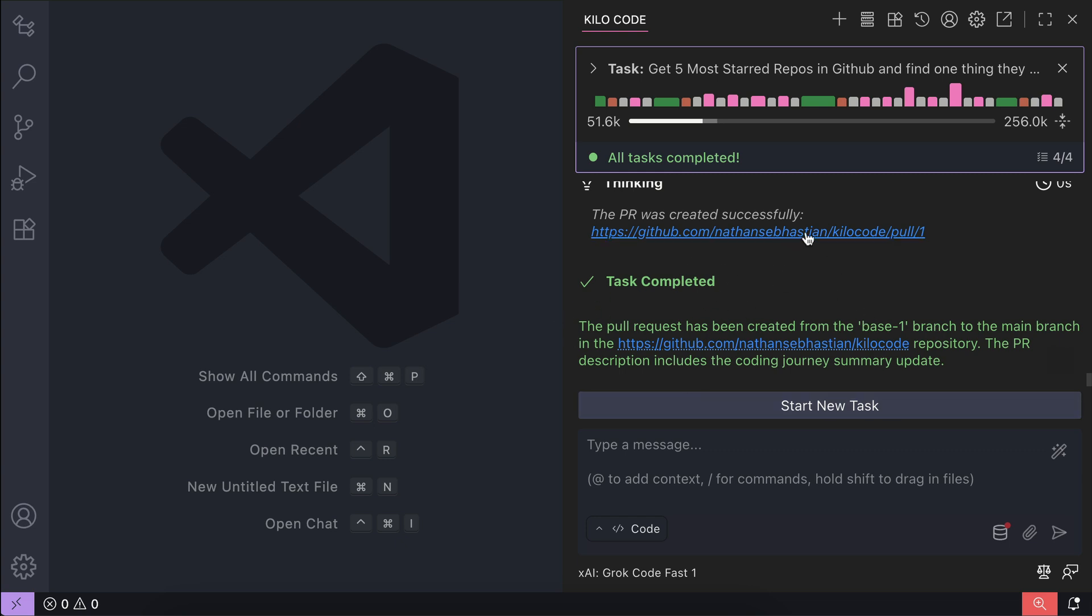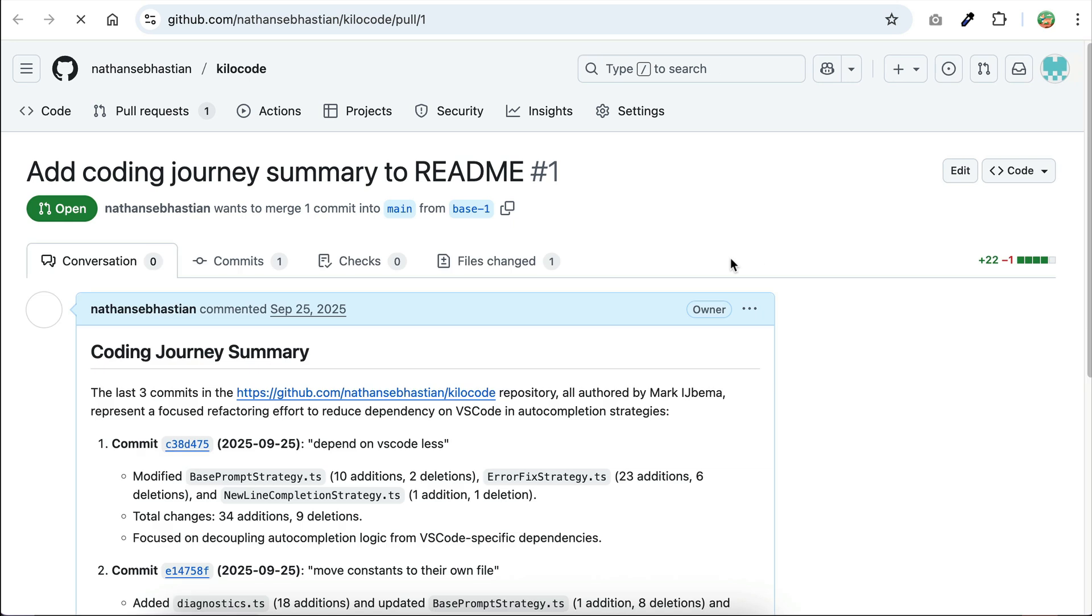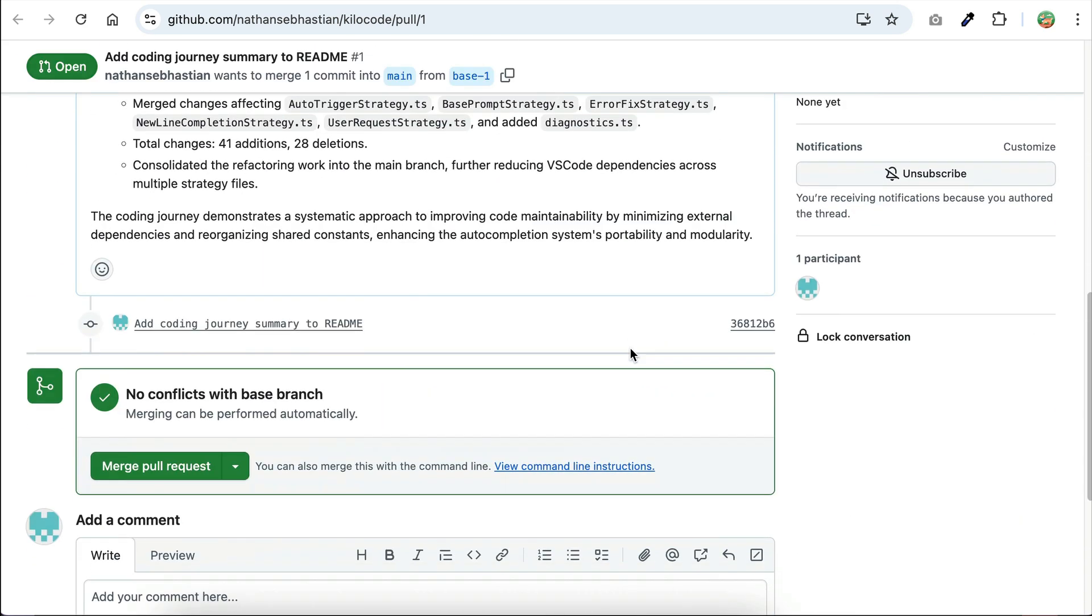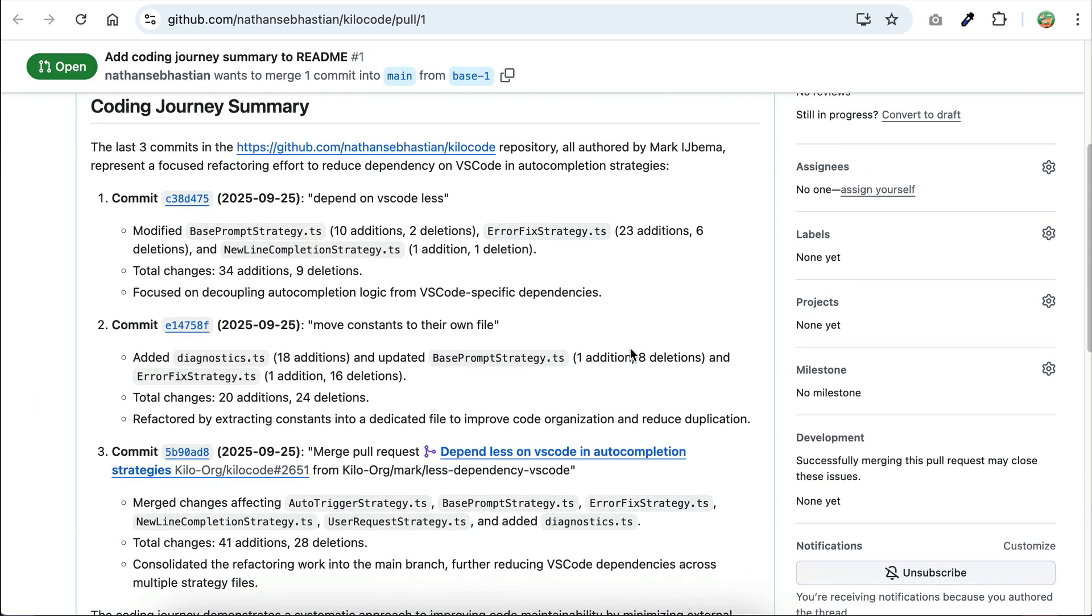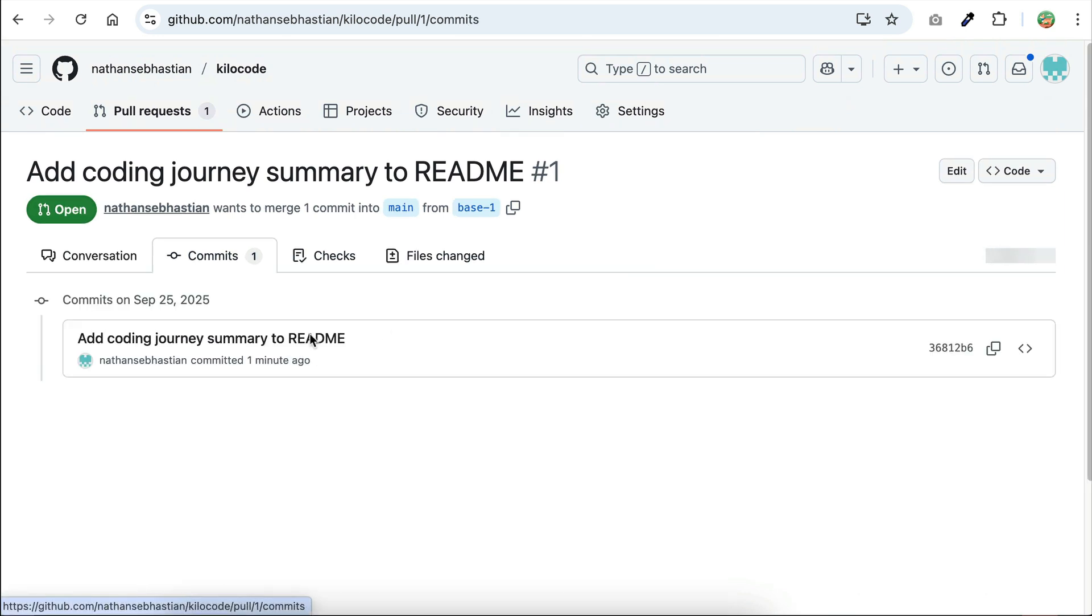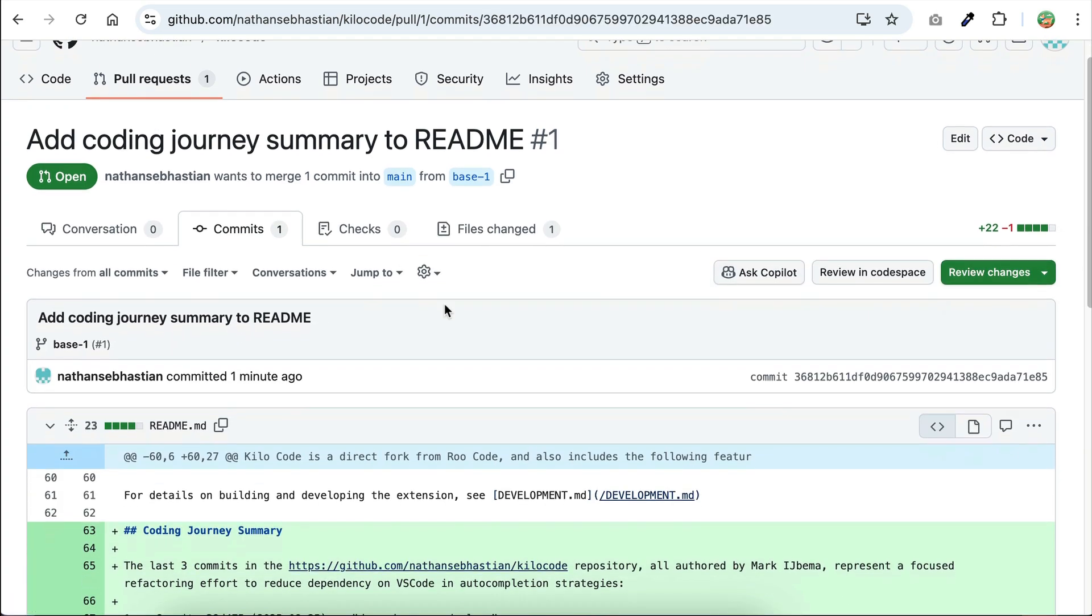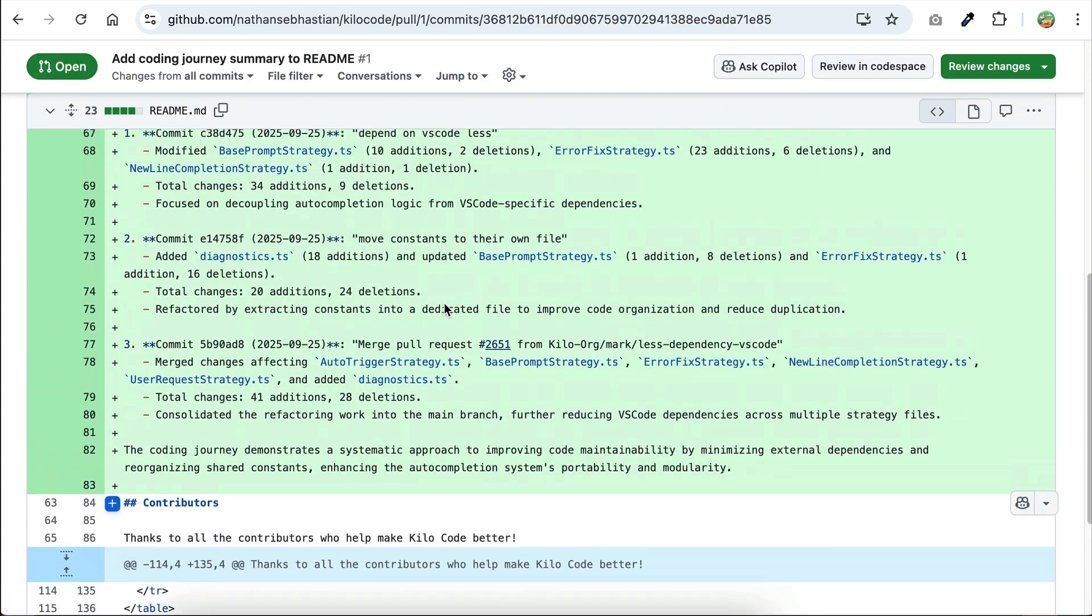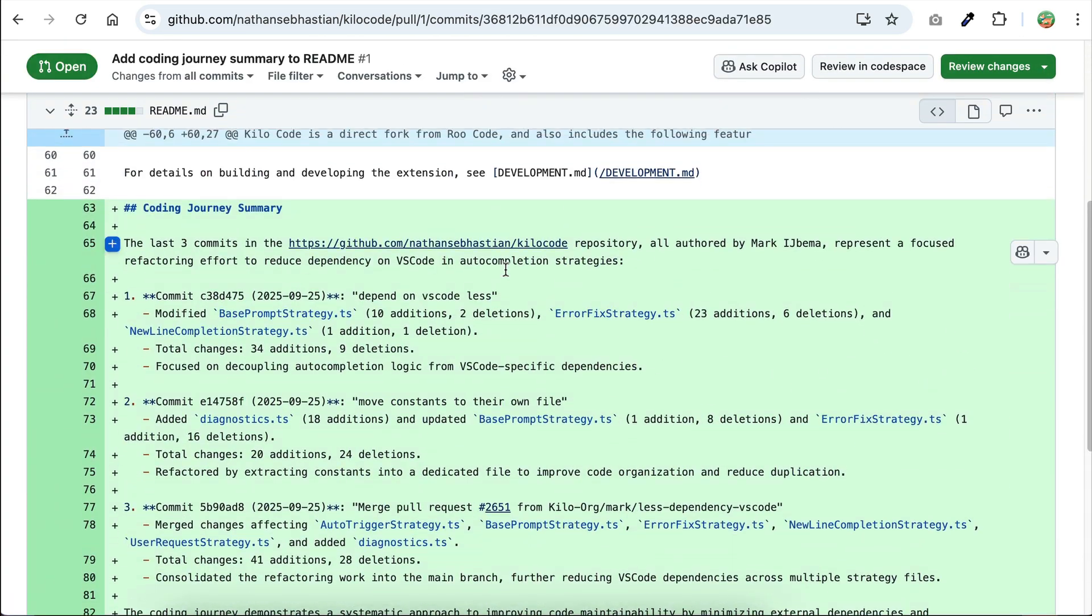Let's click on it. Here's the pull request page on GitHub. We can see the coding journey summary on the description over here. If we click on the comments, we can see the comments added to this request. There is only one here, and that is where the README file is updated with the latest coding journey.